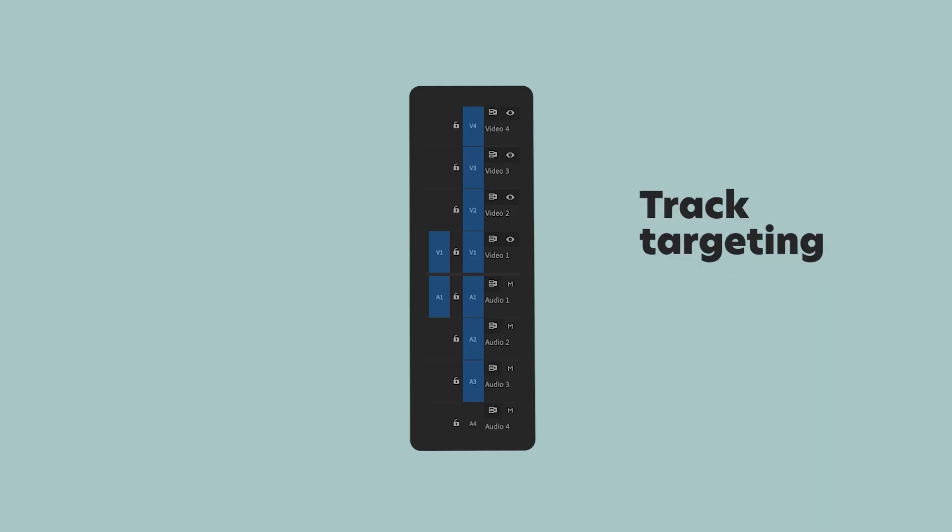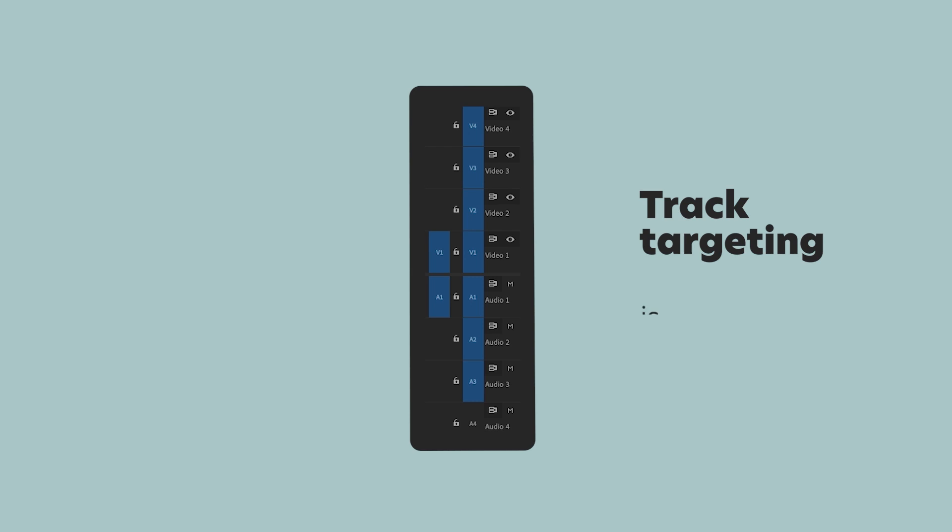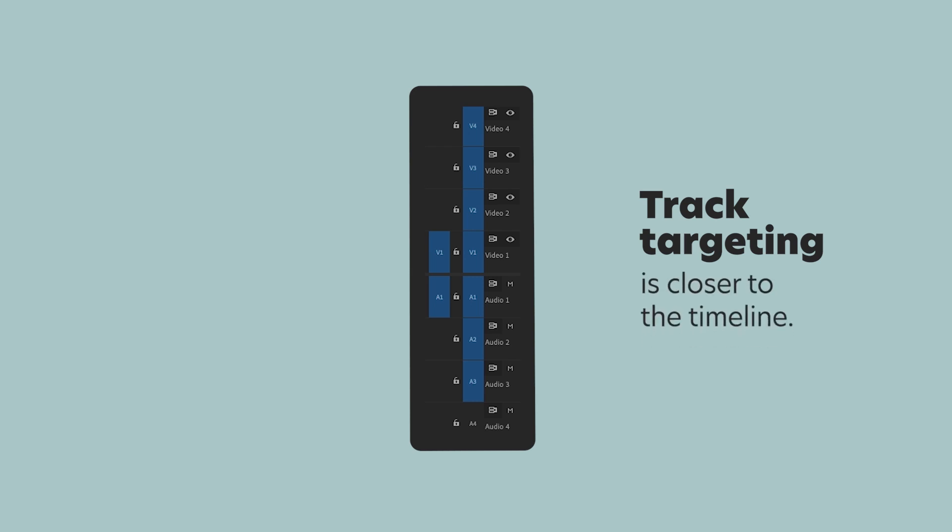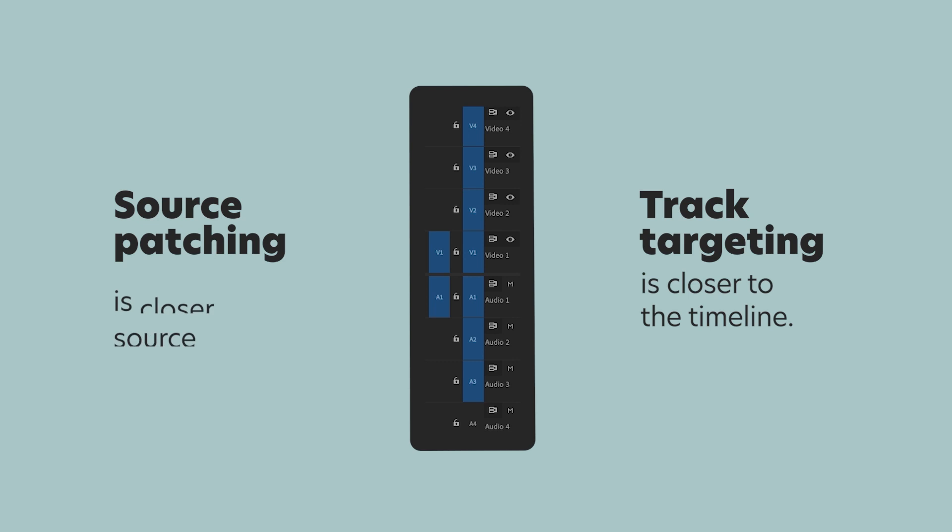So I hope that made sense. Track targeting is a column that's closer to the timeline and affects clips already on your timeline. Source patching is closer to your source footage and it affects those source clips that you haven't yet added to your timeline.